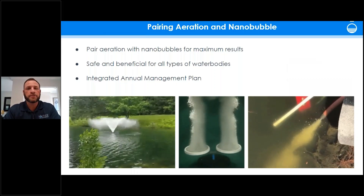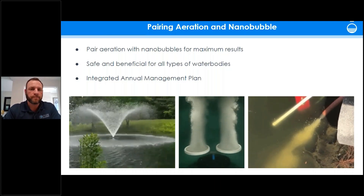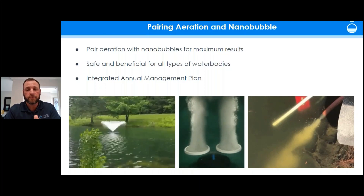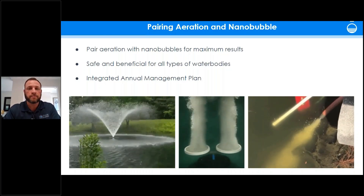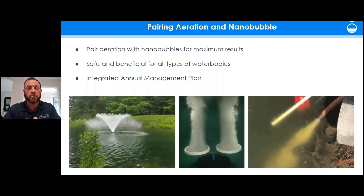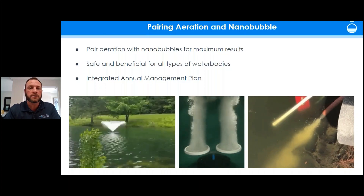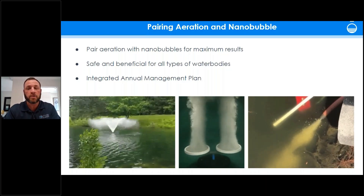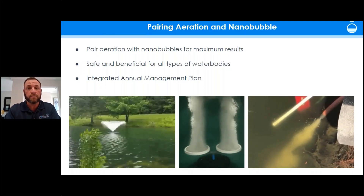Thanks Nick and Shannon — fountains, submersed aeration, and nanobubble treatments all work differently and accomplish very different things. Pairing these systems helps you better target water quality problems. For example, if you're experiencing swarming adult midge flies, the best long-term solution is an integrated, multi-faceted approach. Properly aerating to improve water quality also gives predatory fish like bream a better opportunity to reach the larvae, which live in the benthos or bottom of the lake. Pairing aeration with nanobubbles will also disrupt the larval habitat in the muck and better control the algae, which is the larvae's food source.